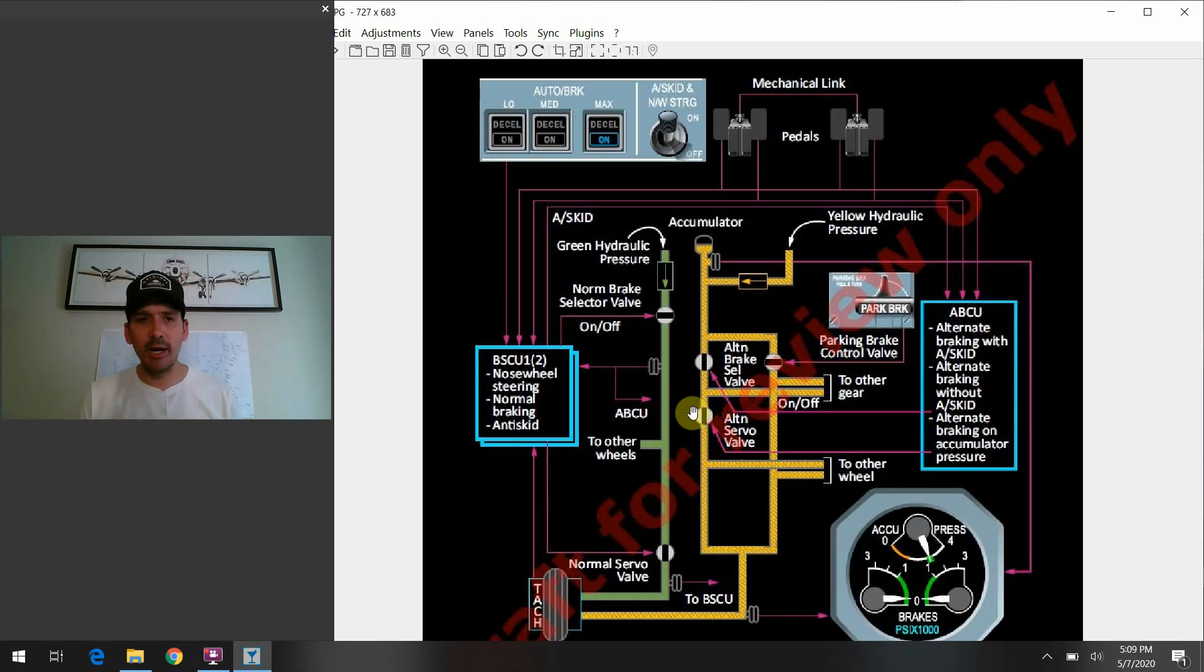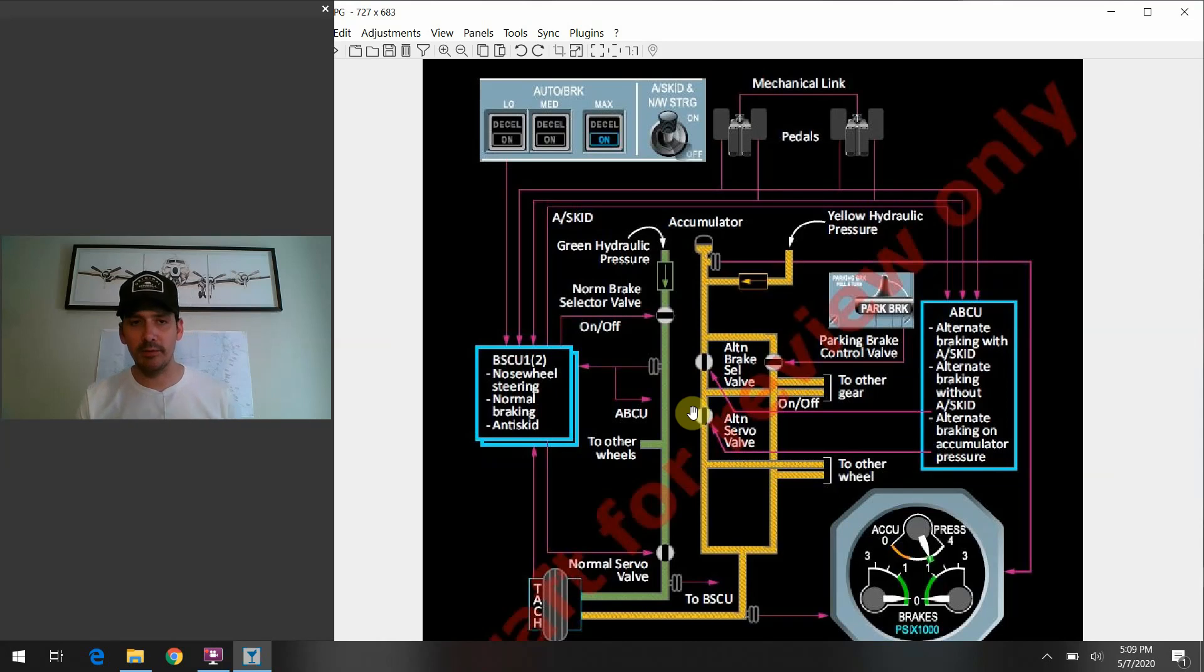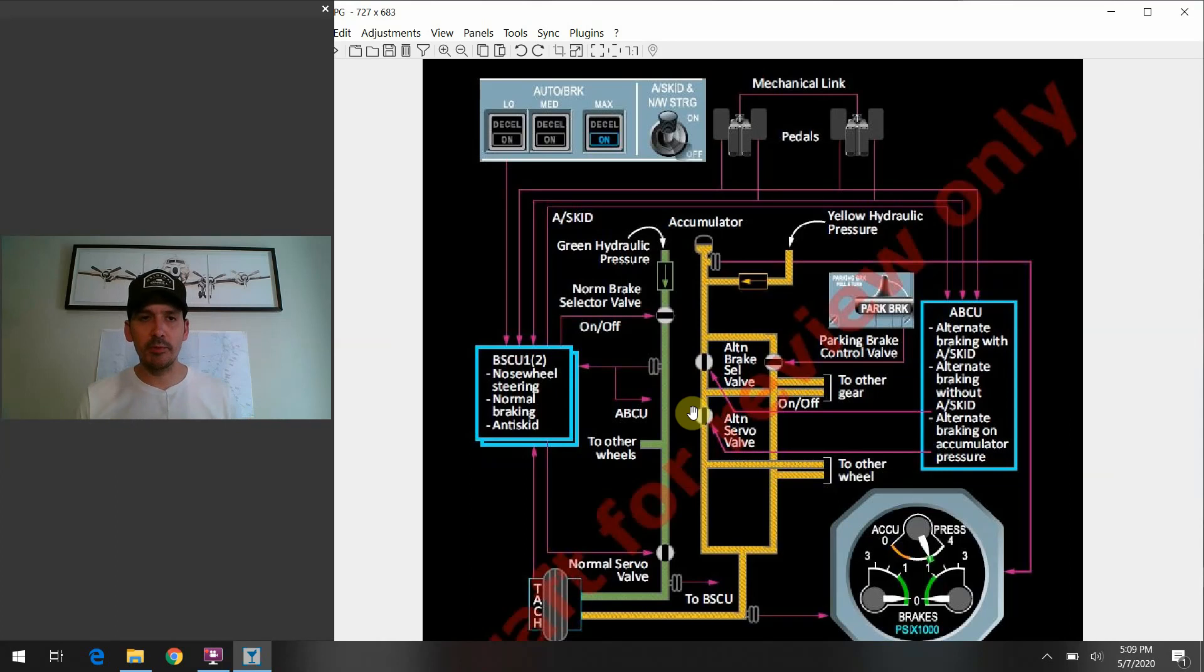And once again, to back up as well, remember our normal braking at the wheels there is conducted with the green system. So, most of the time, that's the hydraulic system that's picking up the load there to apply those brakes at the wheels.